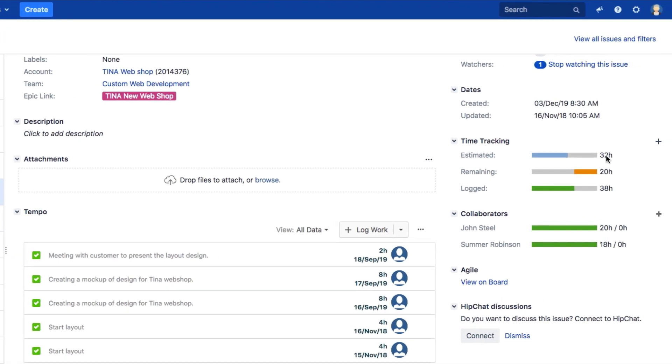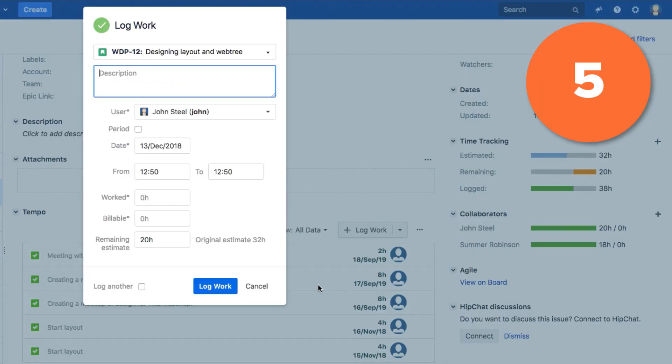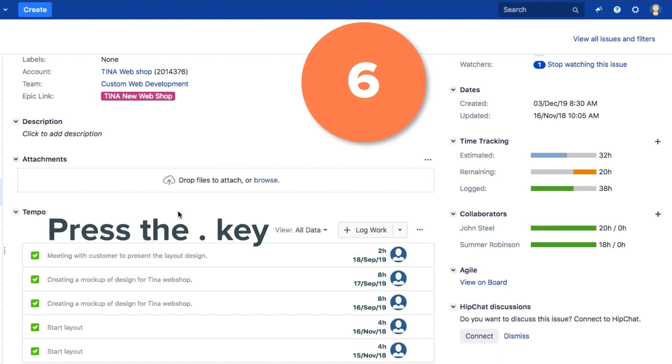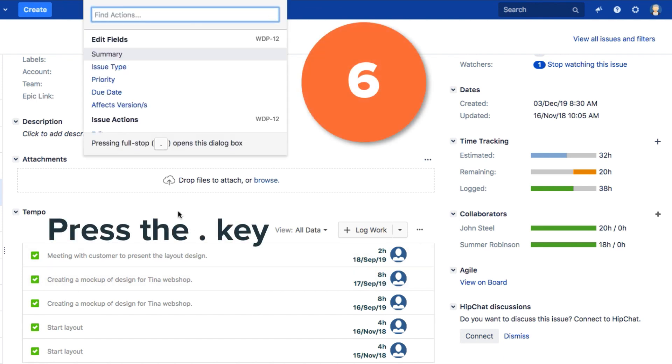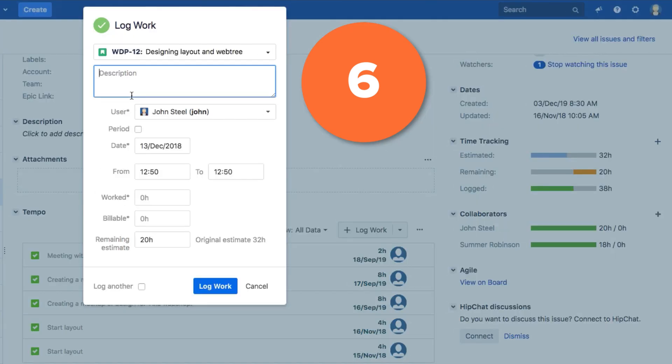You can click the plus sign in the Time Tracking section in the sidebar. And finally, you can press the period key to open this search dialog, then type L and select Log Work.